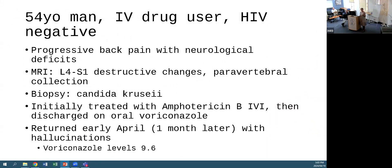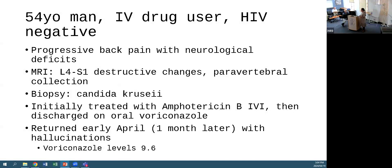A current inpatient case: a 54-year-old HIV-negative IV drug user presenting with progressive back pain, found to have a paravertebral collection. Biopsy showed Candida krusei. Initially treated with amphotericin B, then discharged on voriconazole. He returned a month later with visual hallucinations - a well-recognised side effect of voriconazole related to levels above 5.5 mg/L. His level was 9.6, so the drug was stopped, levels redone, and management adjusted.